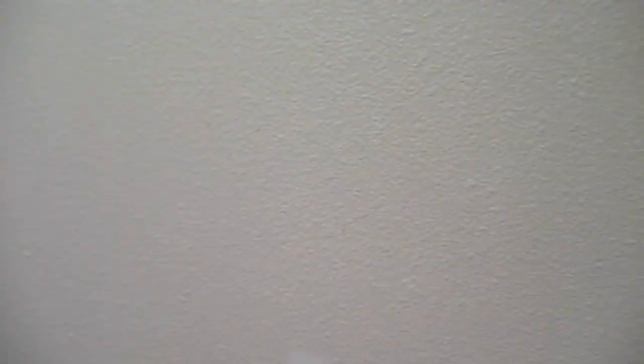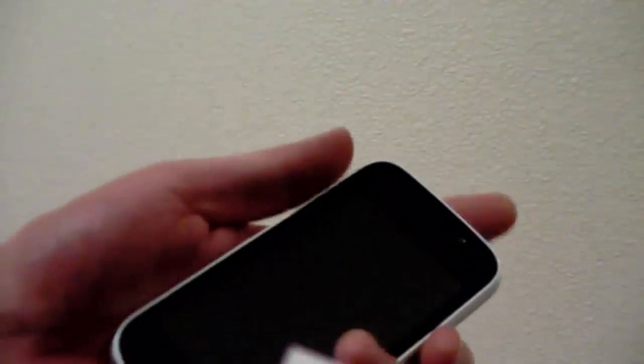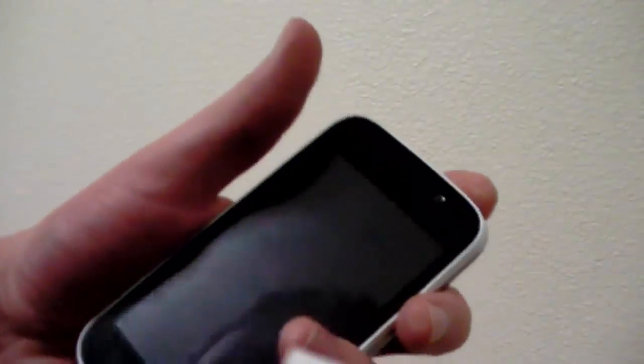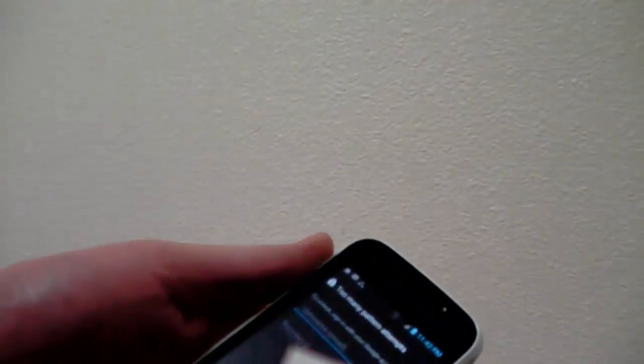This is how to extract the contents of a locked Android phone. So the locked issue that I'm having here is the pattern lock.